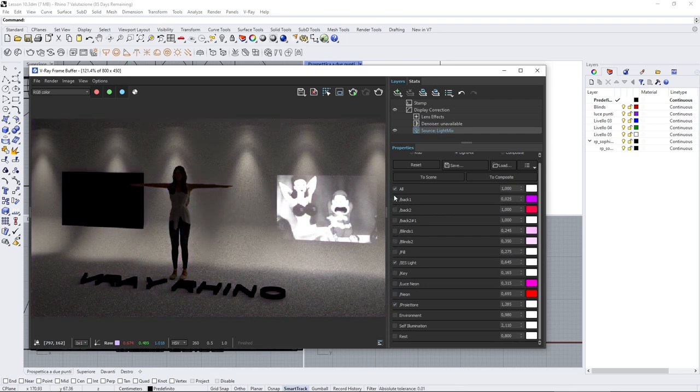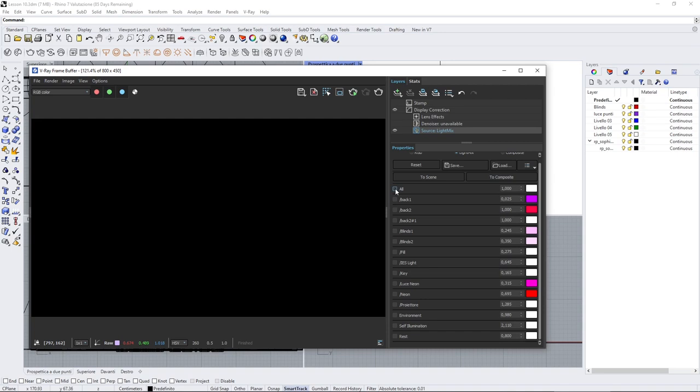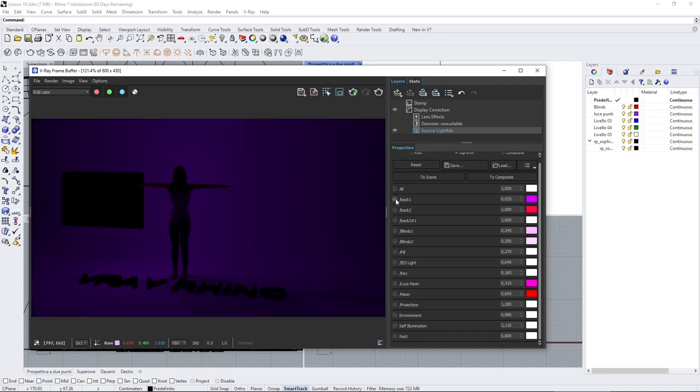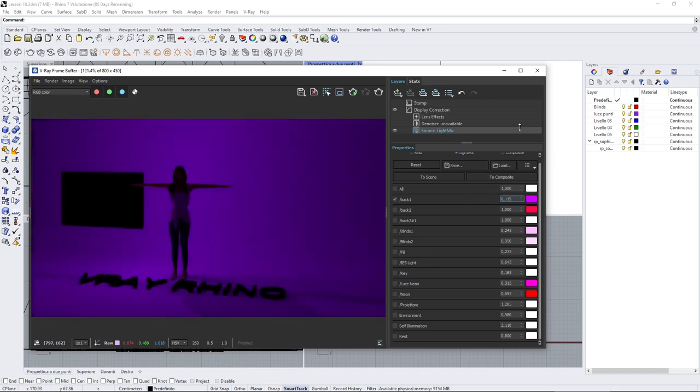You can see here I can turn everything off one by one. I can turn everything off at once by clicking all, and then I can manipulate and manage all the different lights separated from the other.